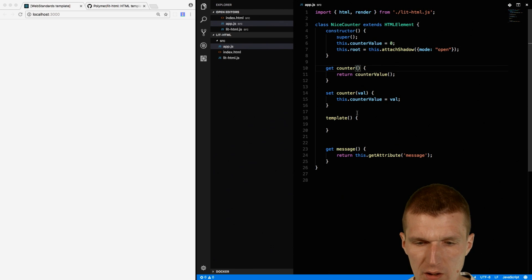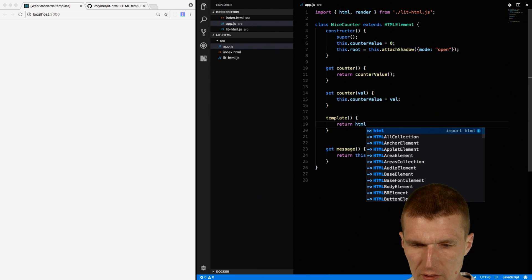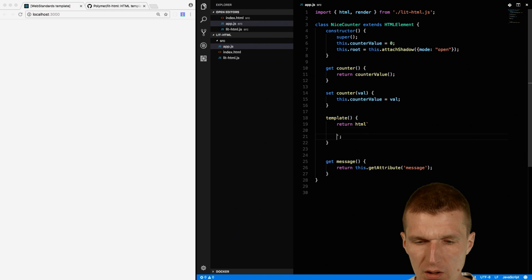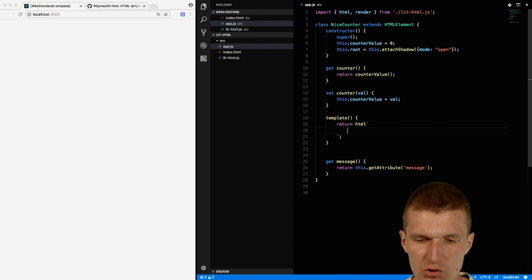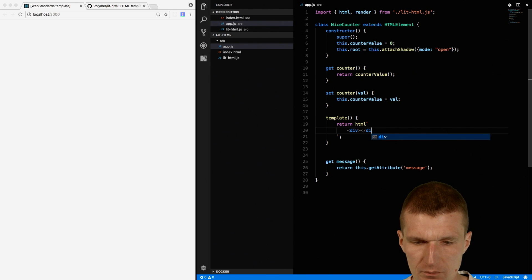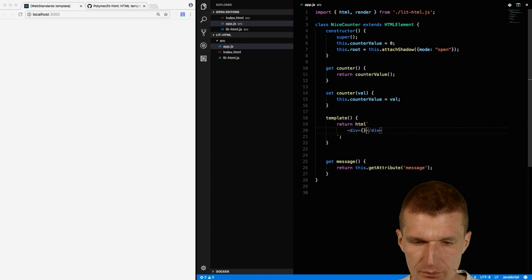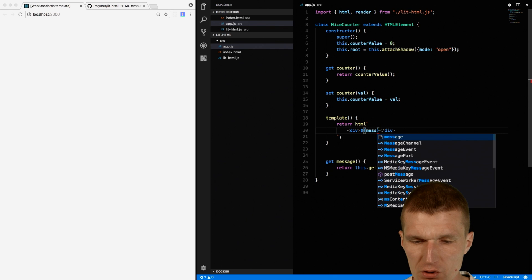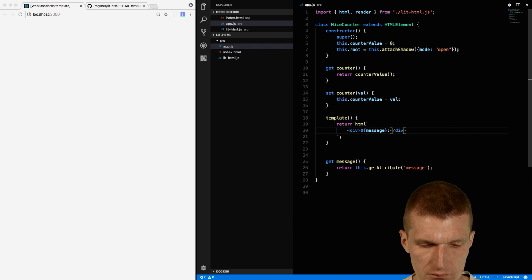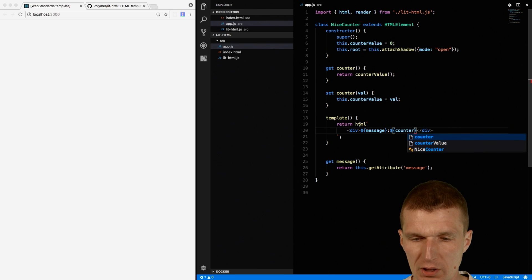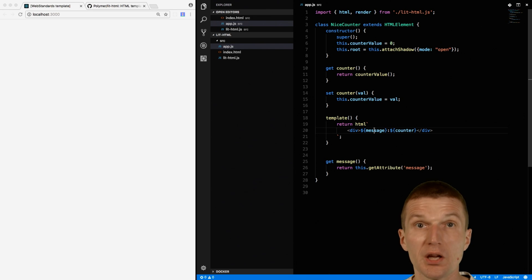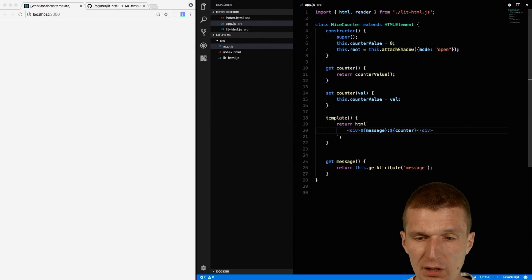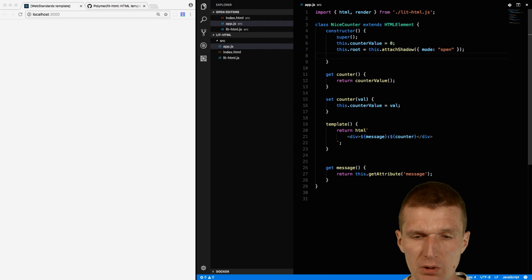And then I can define my template. And this is the template literal syntax, so this is the multiline string. And what I would like to do is just return a div. And within the div, I can just access here my message with the state of the counter. So one is the attribute and the other one is going to be dynamic.